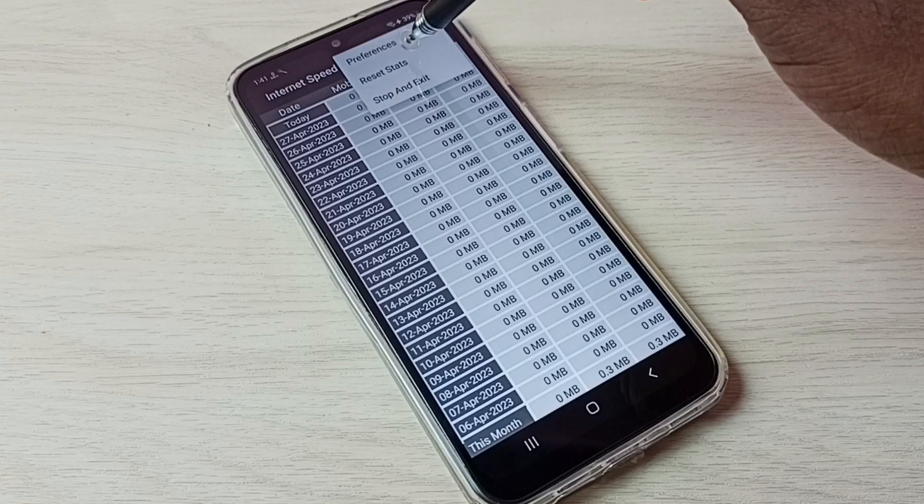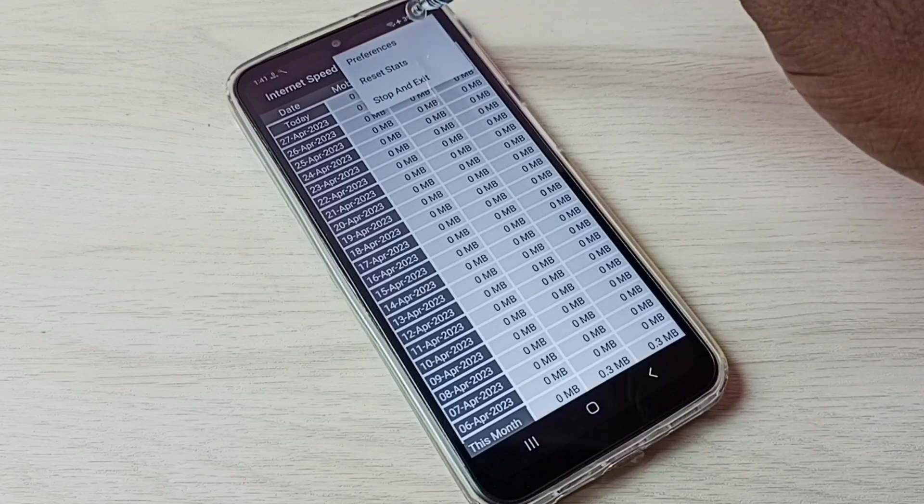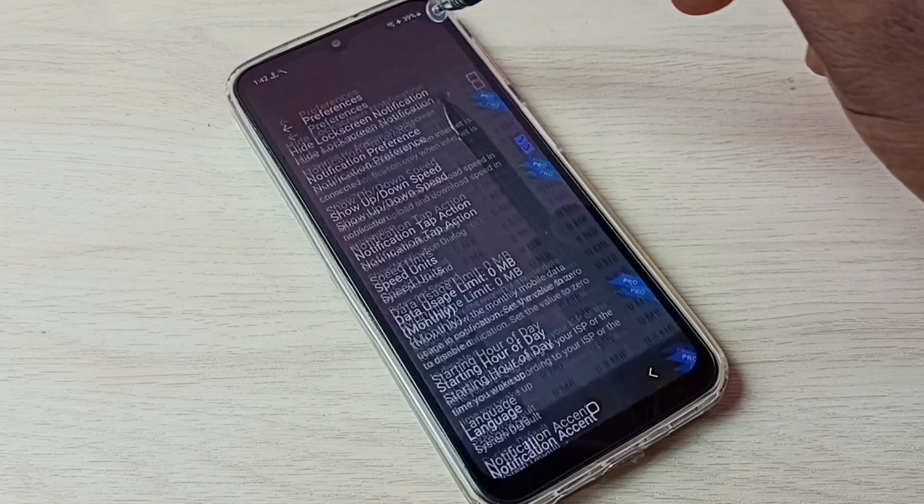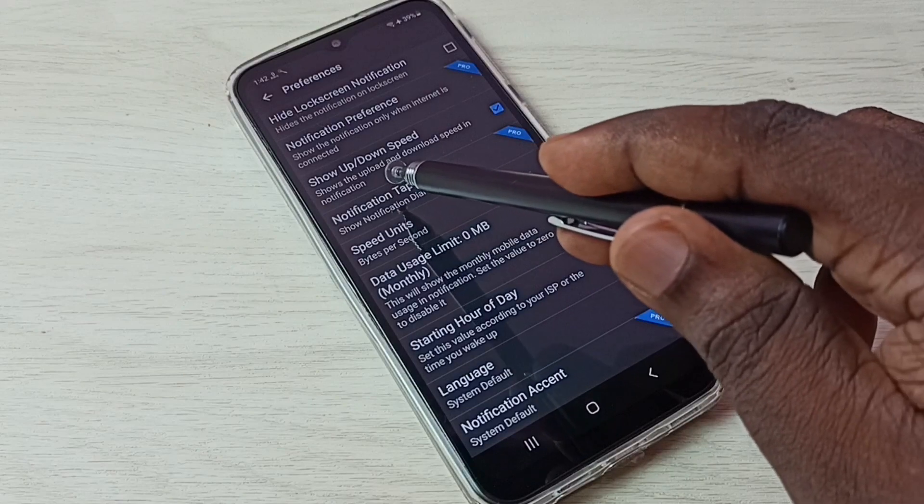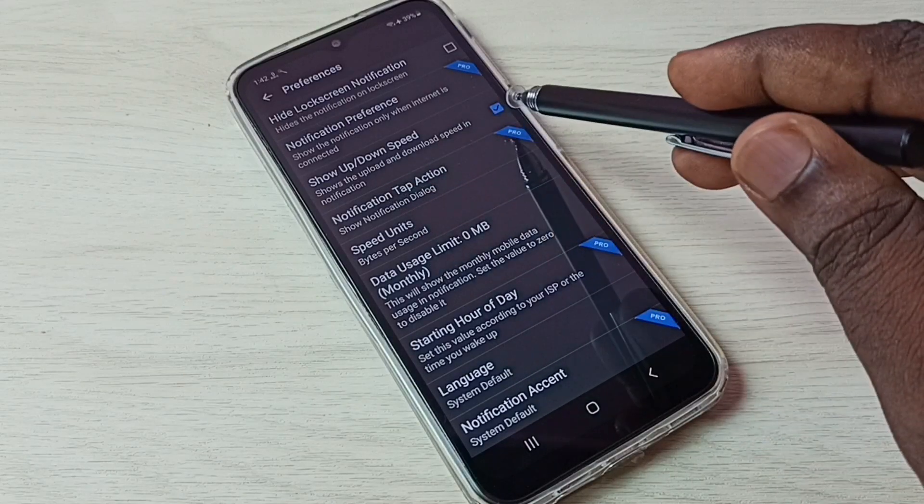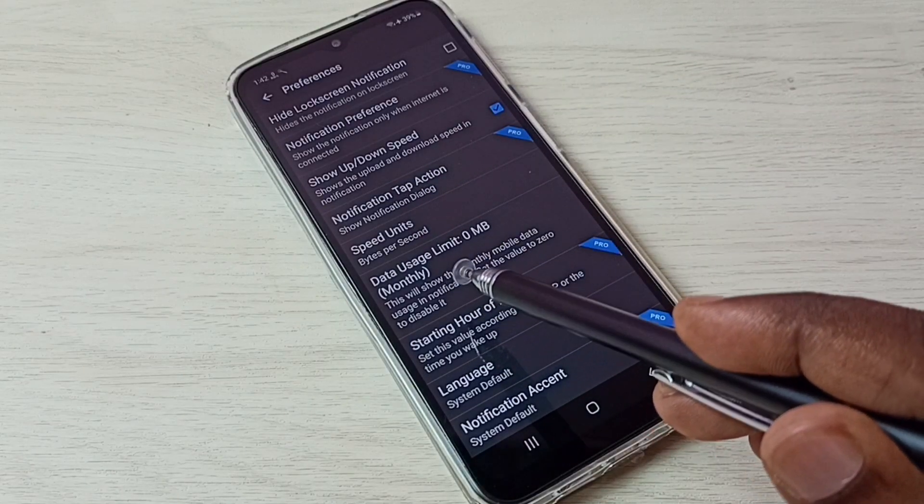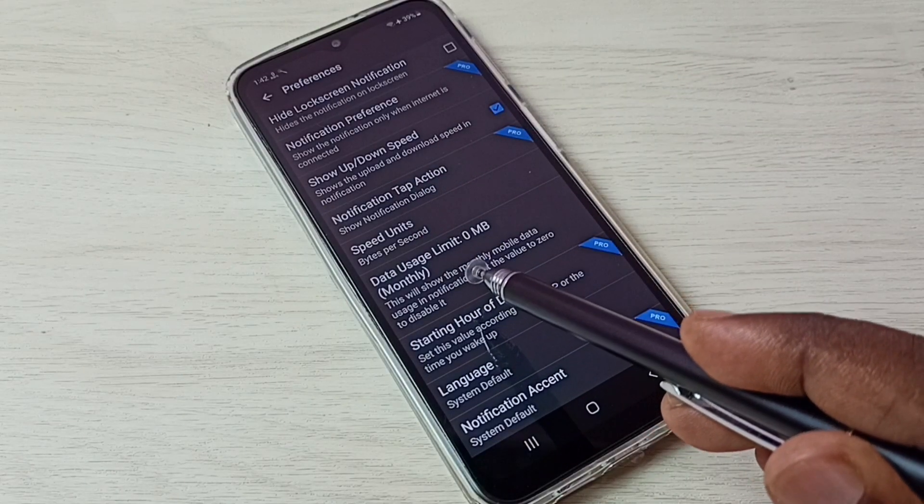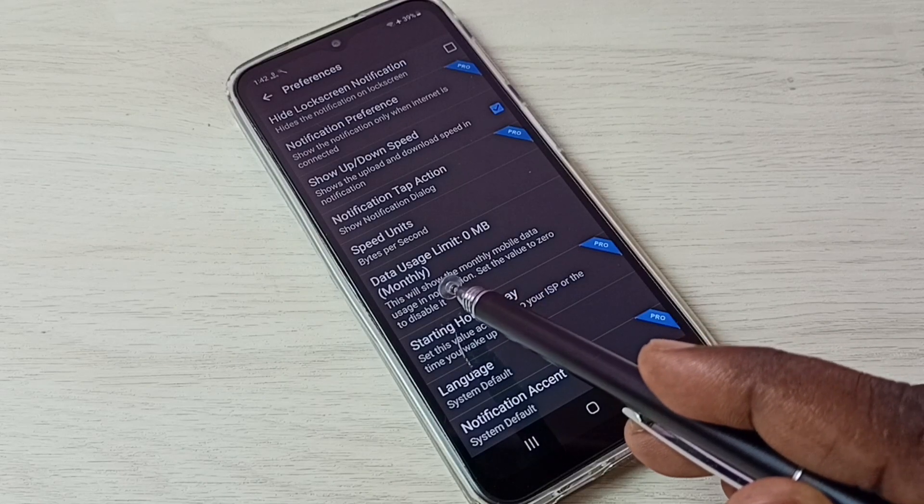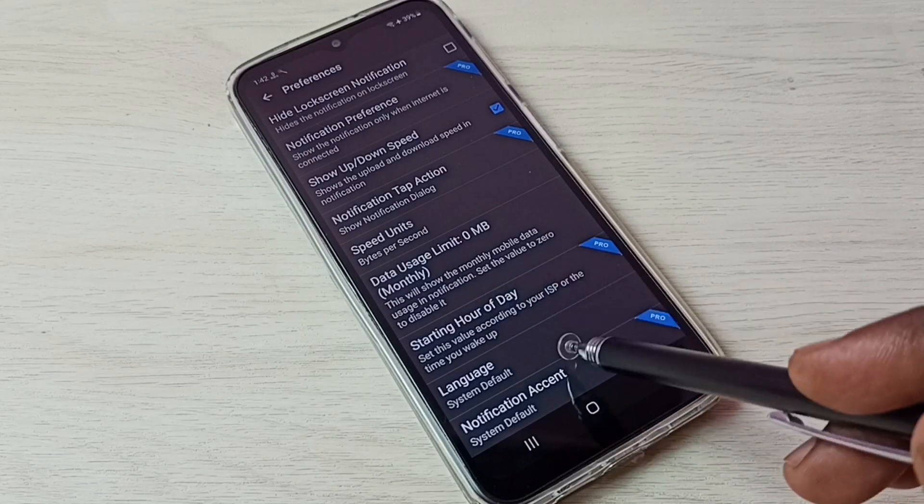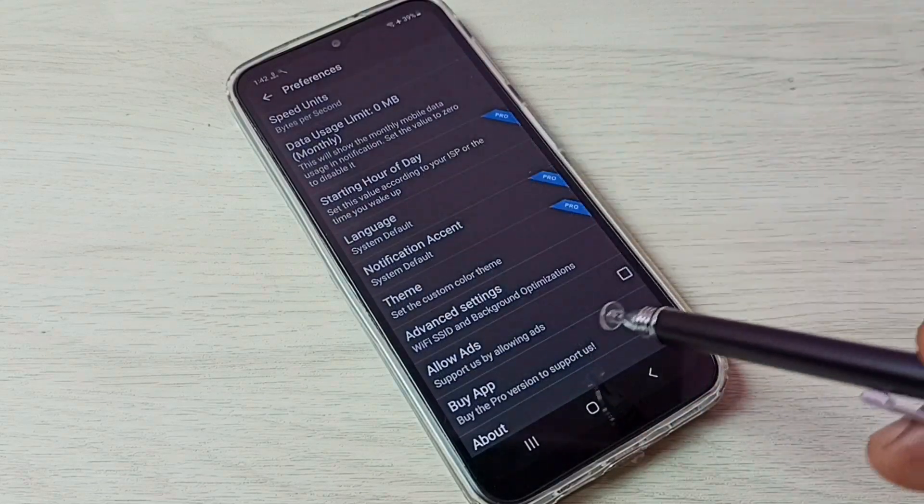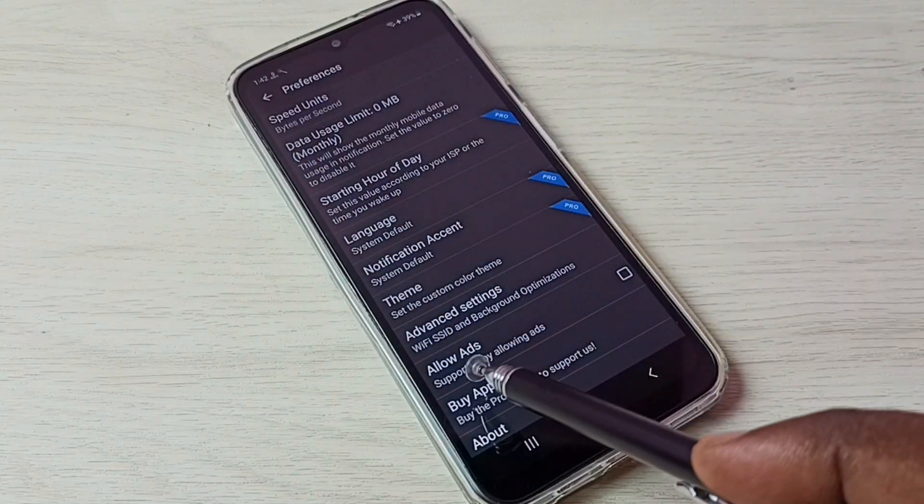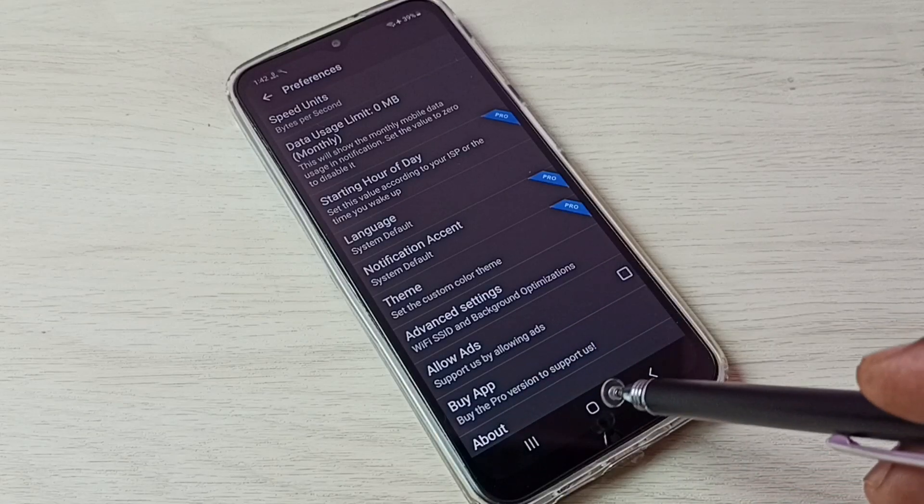Here we can enable or disable upload and download speed. We can set a monthly data usage limit. If you want to disable ads in this app, we can disable here.